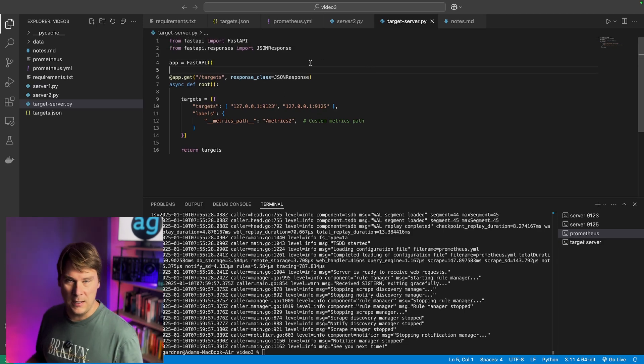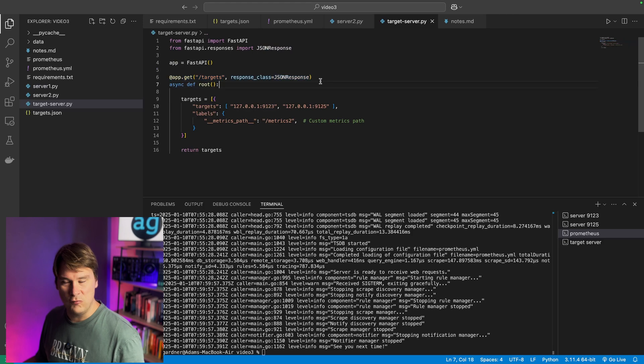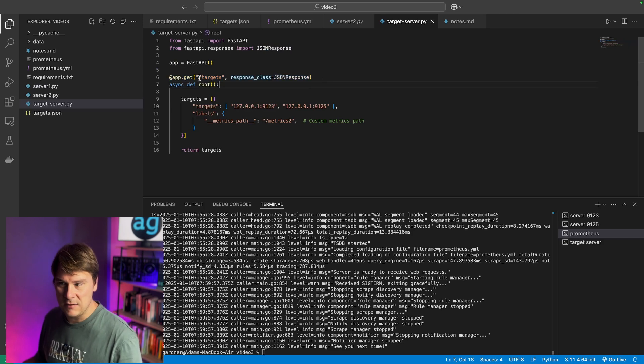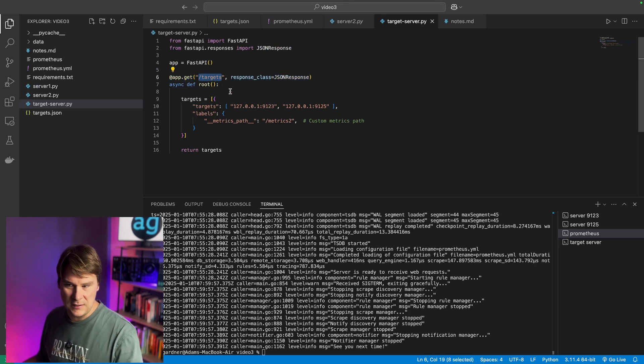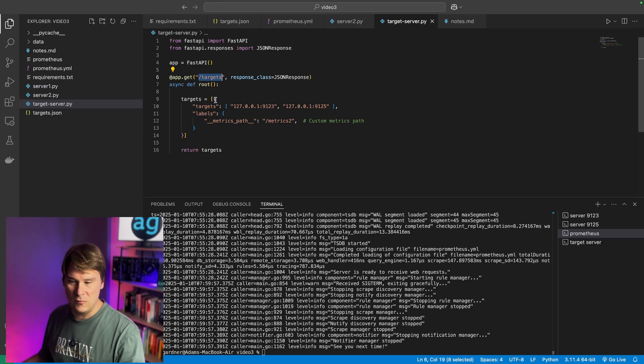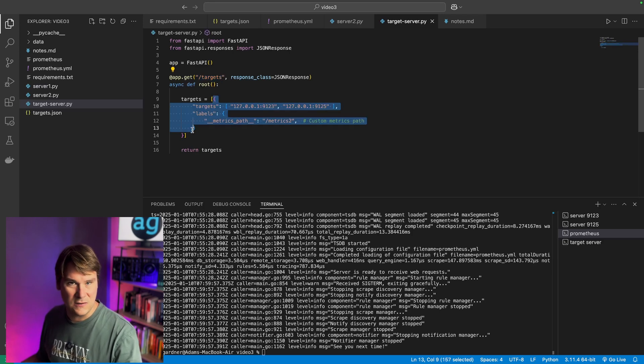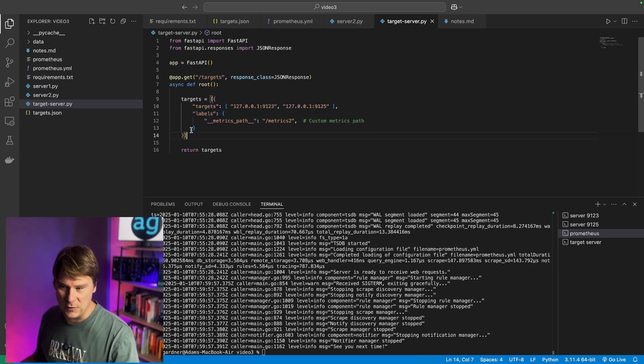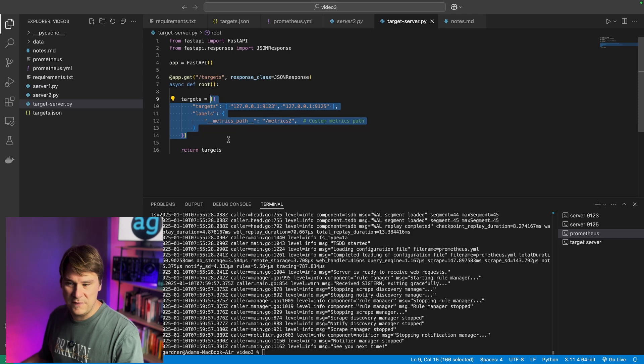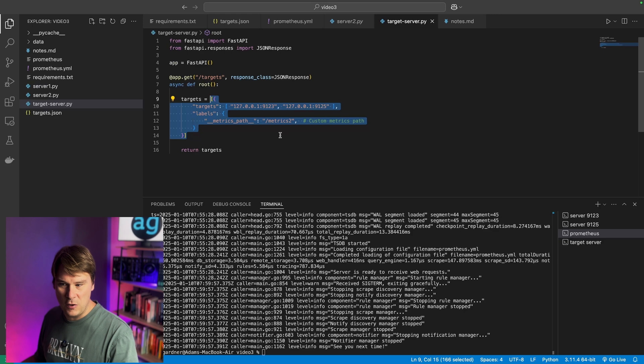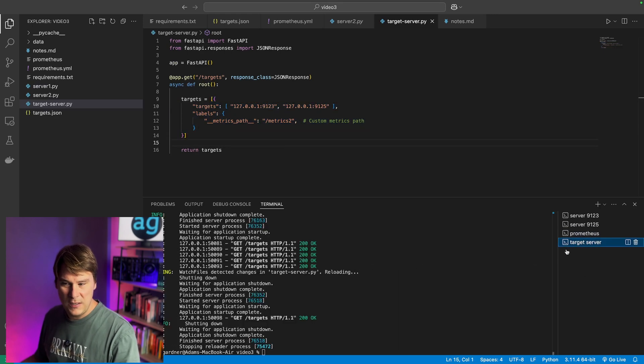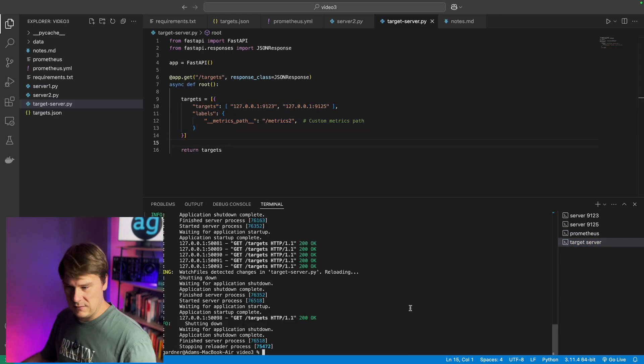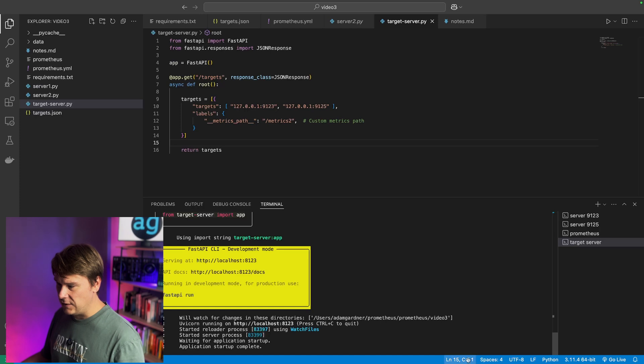Here I have a custom written API that is returning a JSON to my users, and I've decided that whenever someone requests the slash targets URL, they get the response. Identical to the file JSON, we, again, have an array of targets and some labels that overrides the path onto Metrics 2. And let's save that and start the target server.